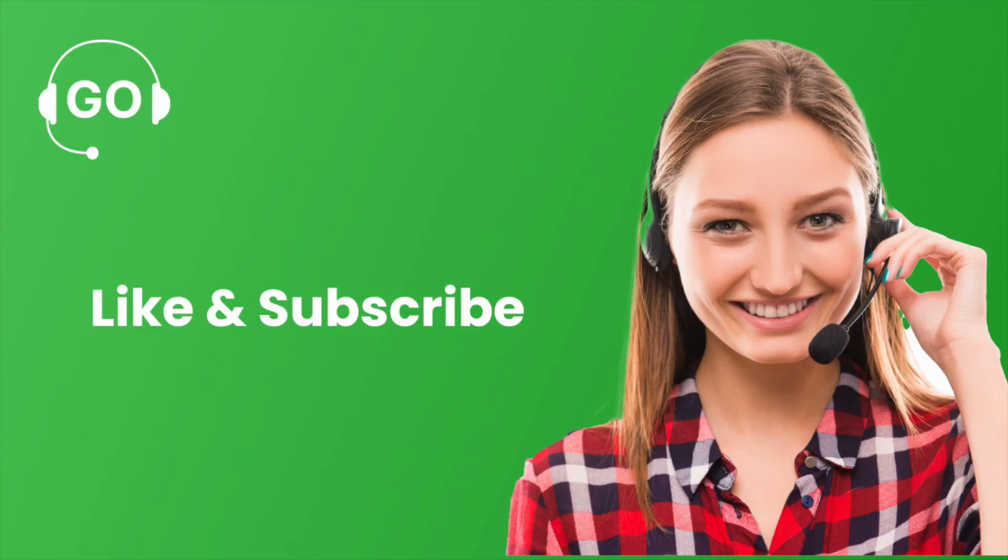If this video helped you, do like this and subscribe to our channel for more videos and information on CRM and autodialers.